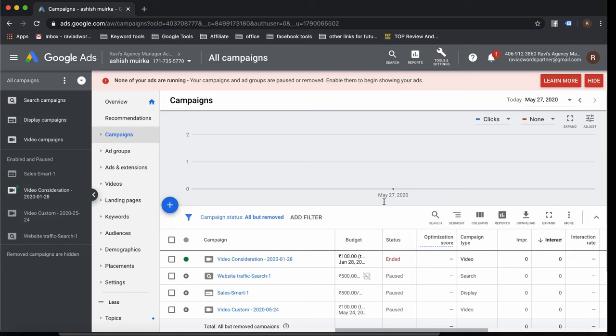Welcome guys to the Google Ads master course. In this course we will talk about Google Ads search ads, Google display ads, Google remarketing, and Google shopping ads — optimization and secret tips to control Google Ads costing and increase the ROI. This is the first module where we will talk about Google Ads basics.